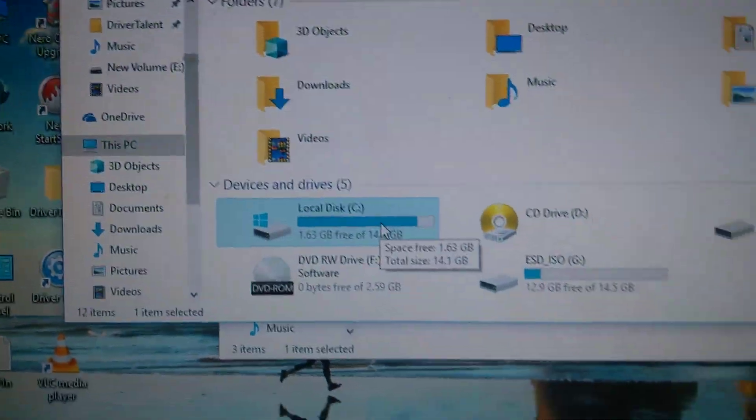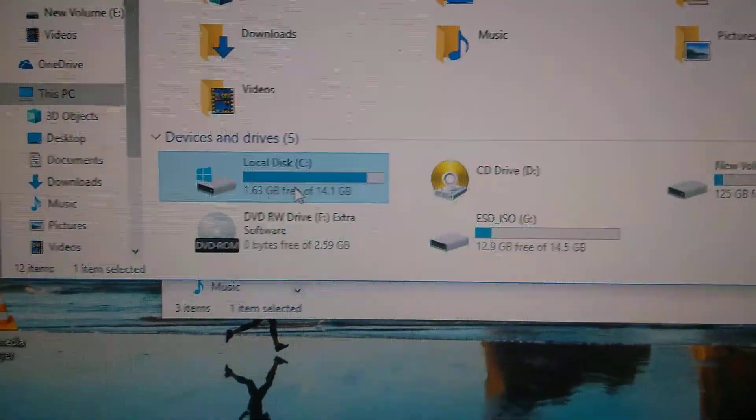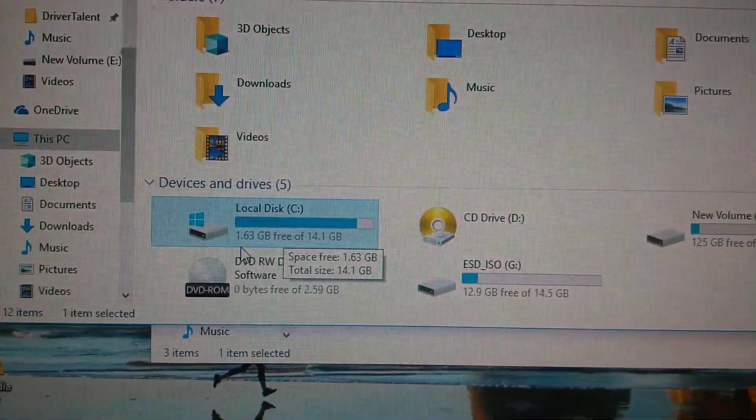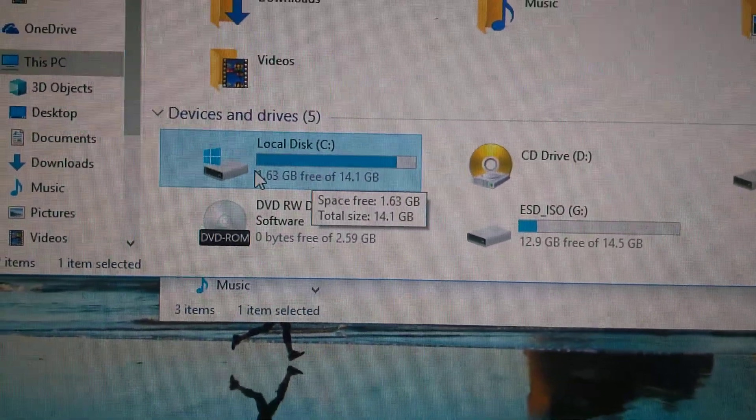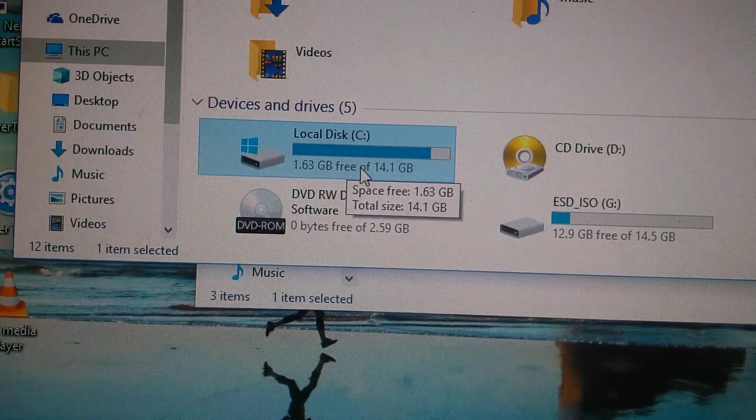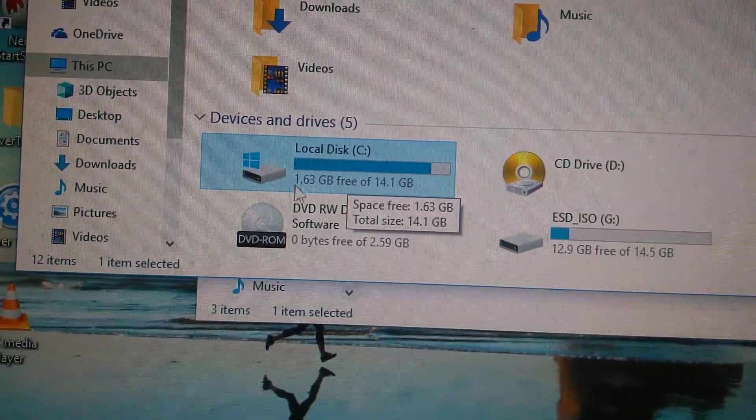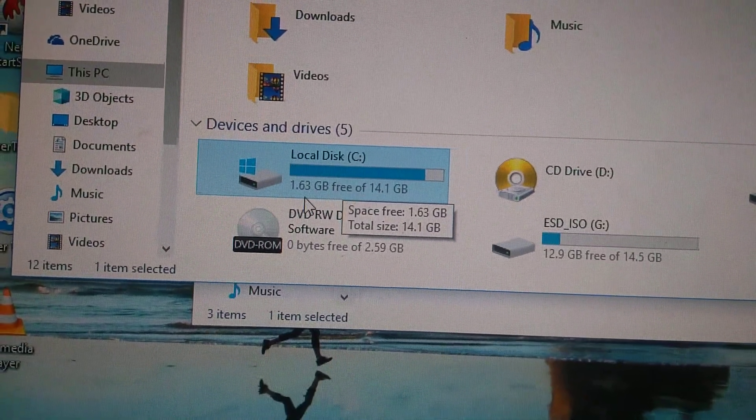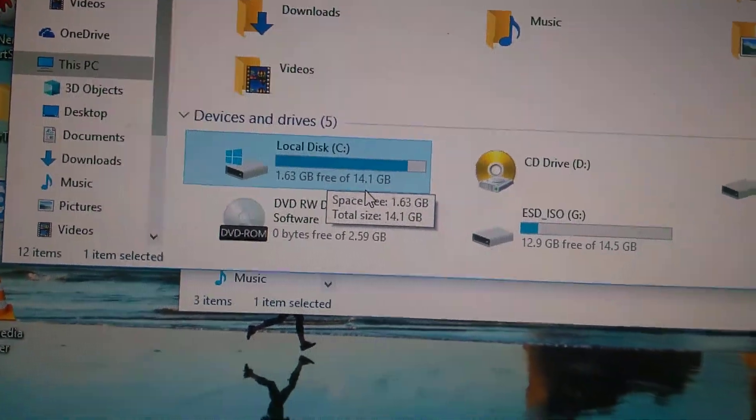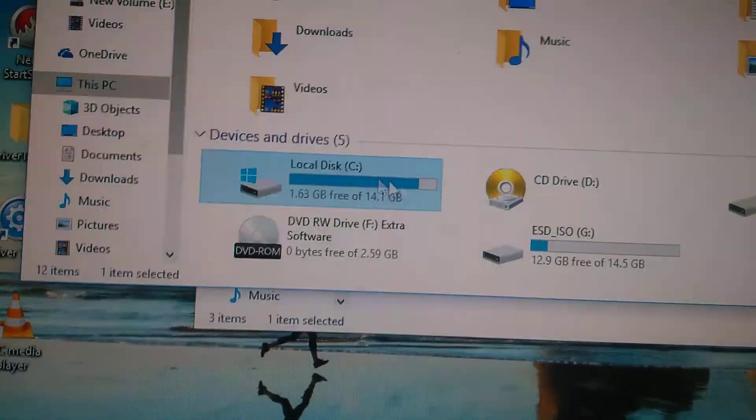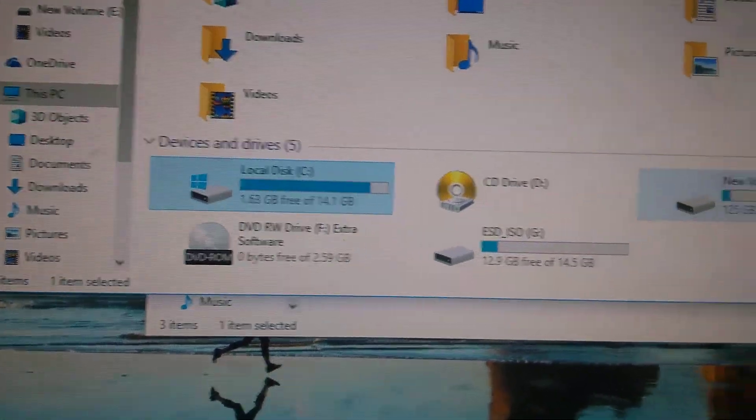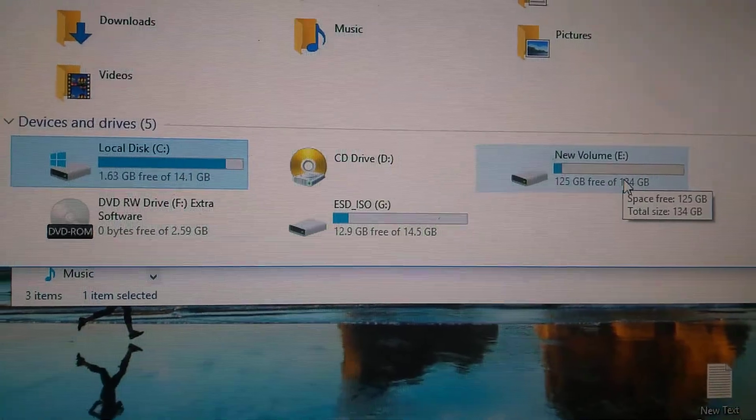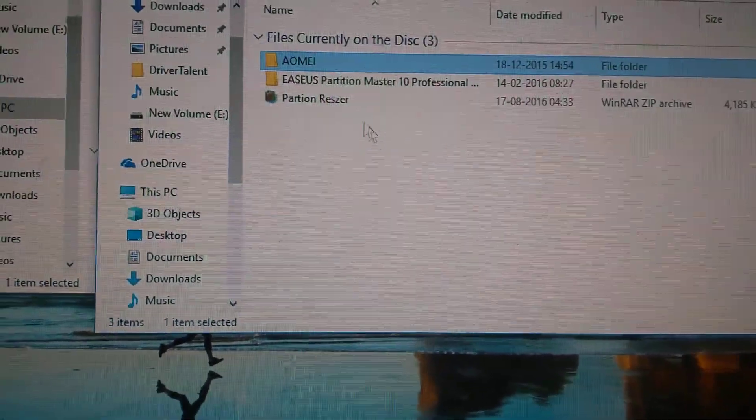Okay, now I want to install some programs but the size is less. You see this local C drive, the space is only 1.63 GB left. So I want to give another at least 10 GB so that I can install more. I will borrow from the E drive.